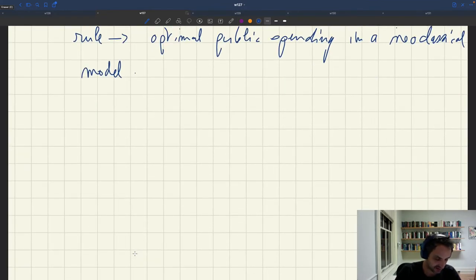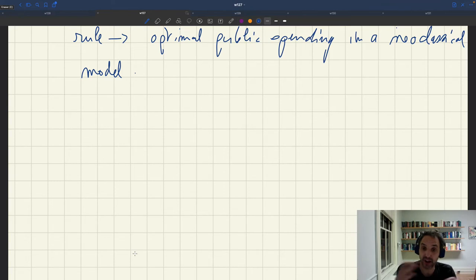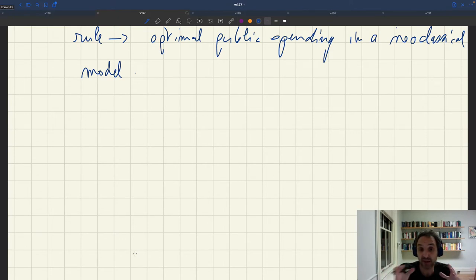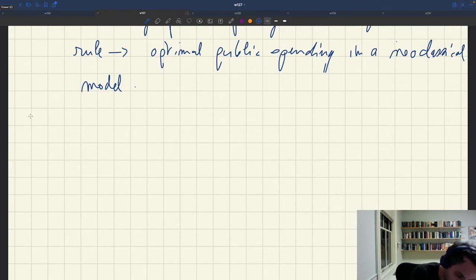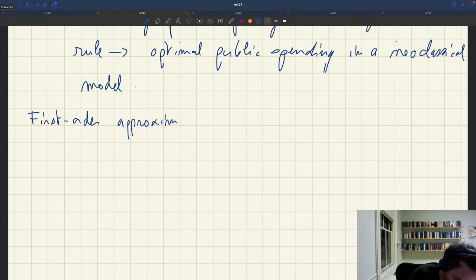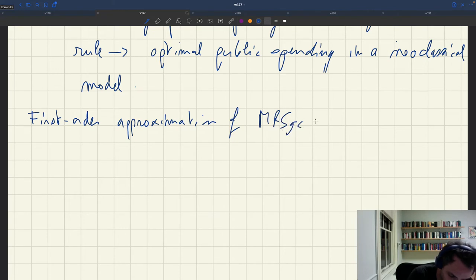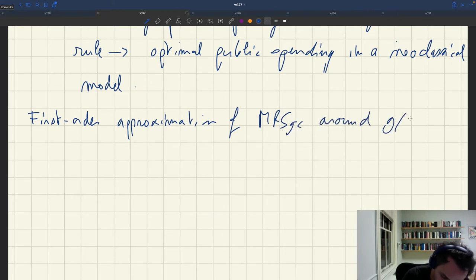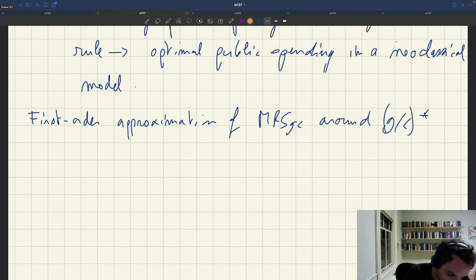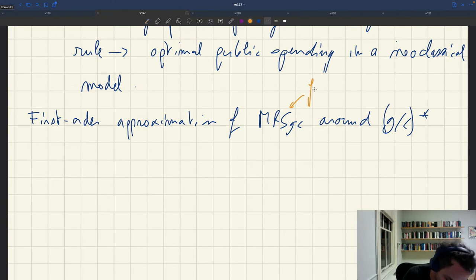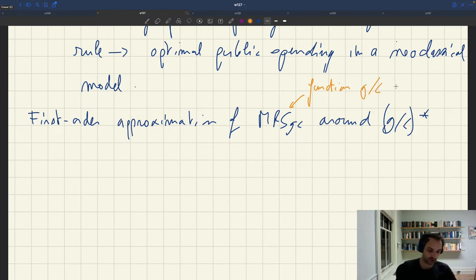Samuelson spending will show up in our formula because the marginal rate of substitution can be re-expressed as a function of public spending and Samuelson spending. I'm going to do a first-order approximation of the MRS around g over c star — around Samuelson spending — since the MRS is a function of the ratio g over c, so a Taylor expansion is valid.